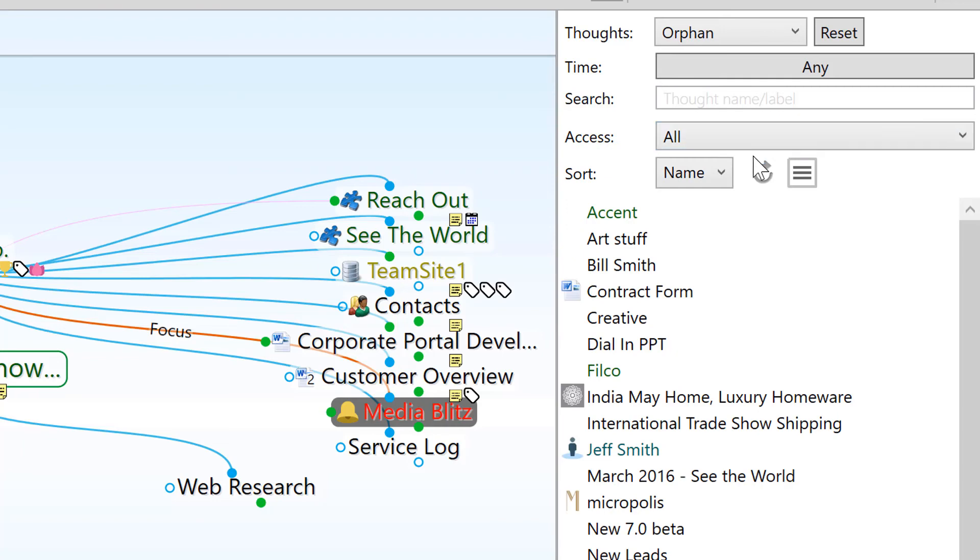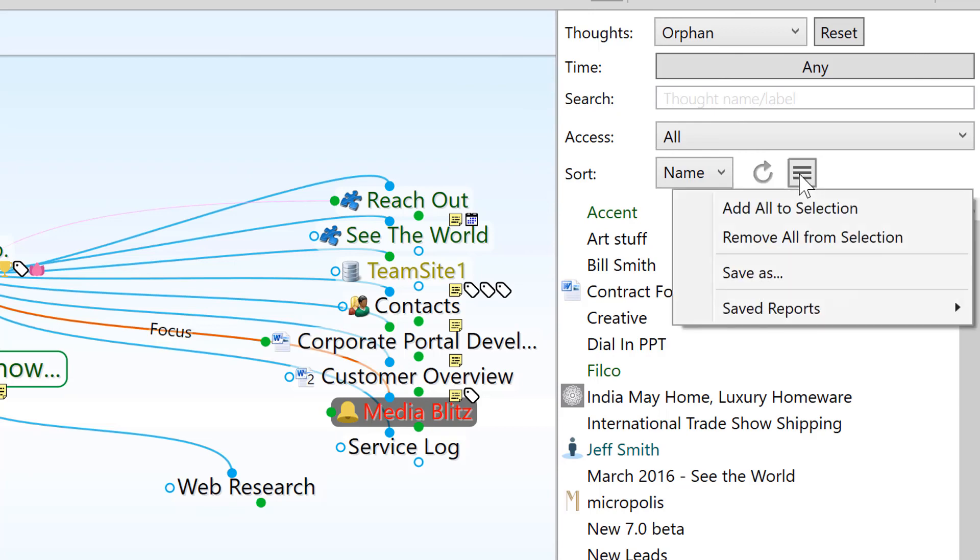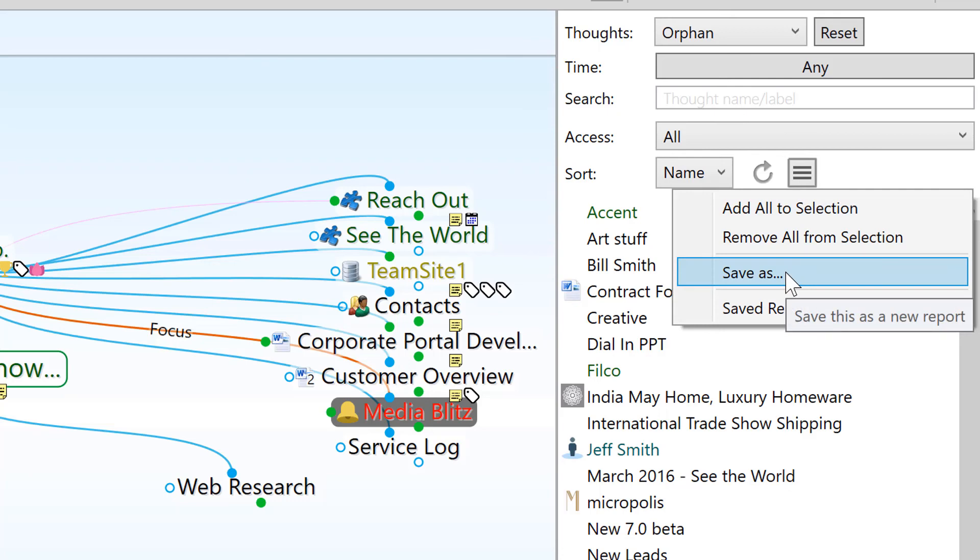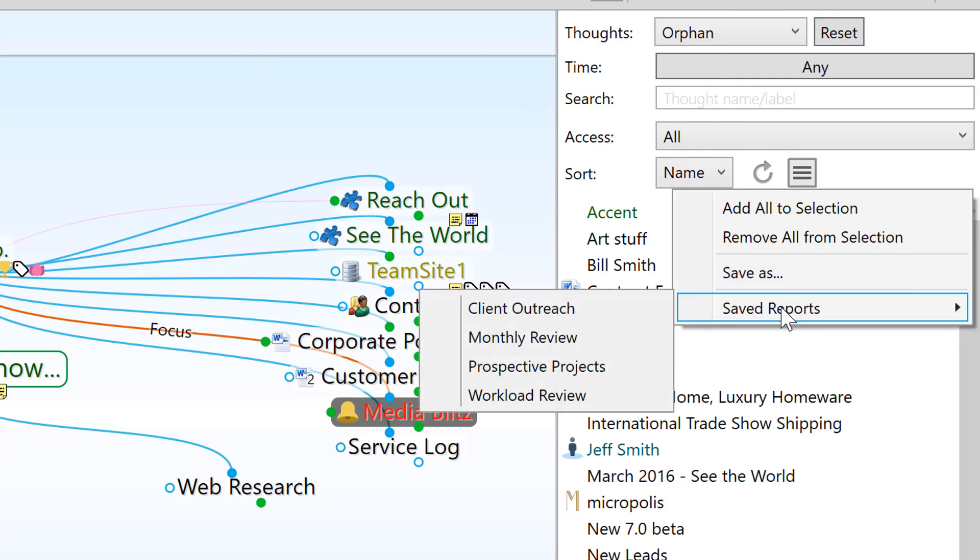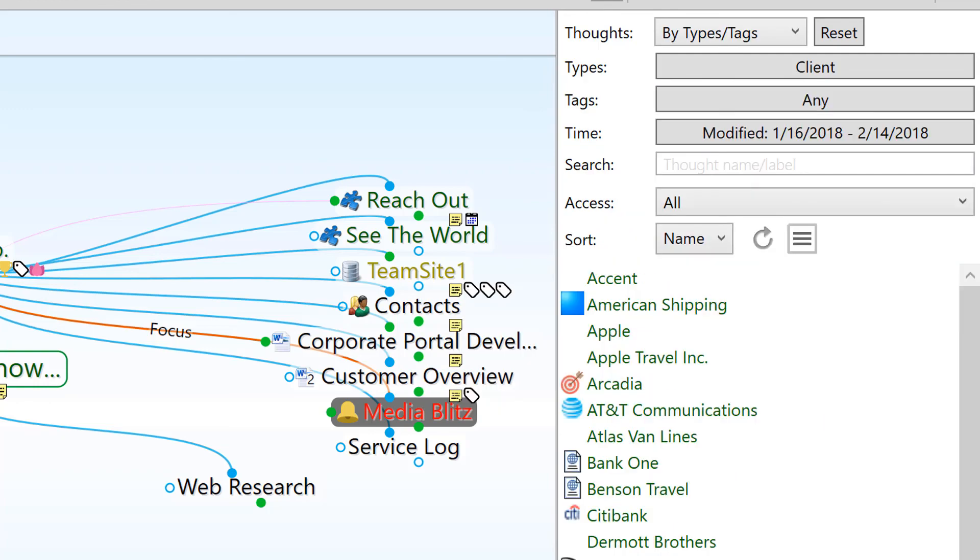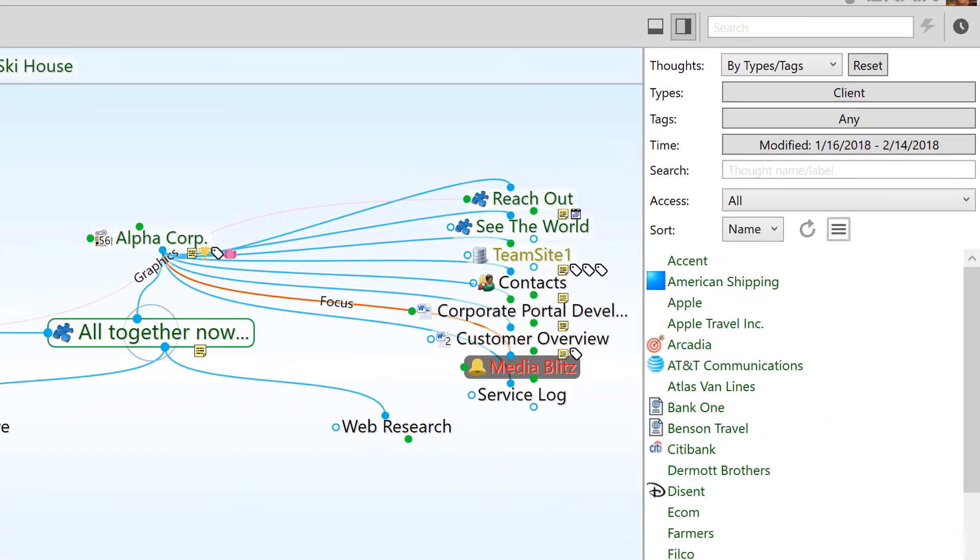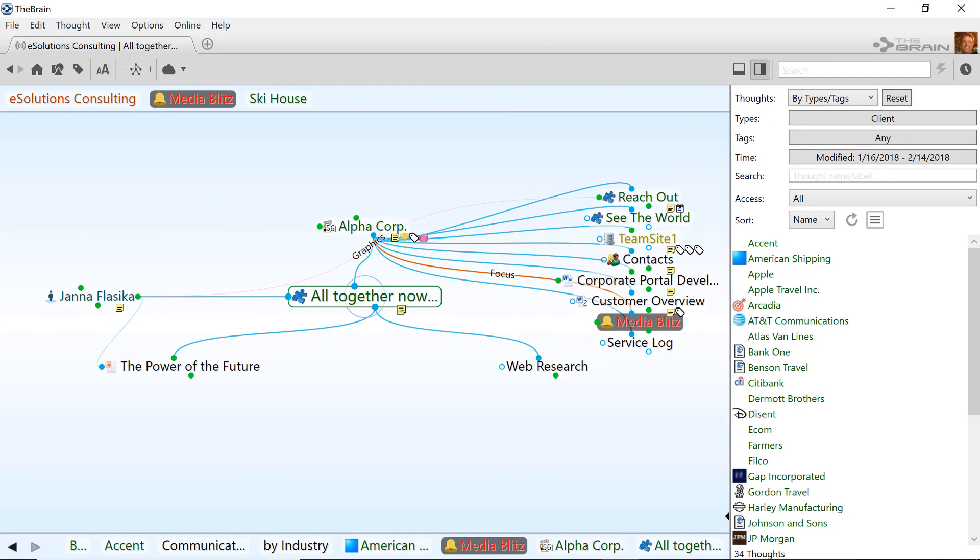With all these different report options, you may find that you need to run the same reports again and again. To make this easy, you can set up the report and then save it for later. Saved reports make switching between different presets fast and easy, so you can manage your digital brain as it continues to grow and evolve.